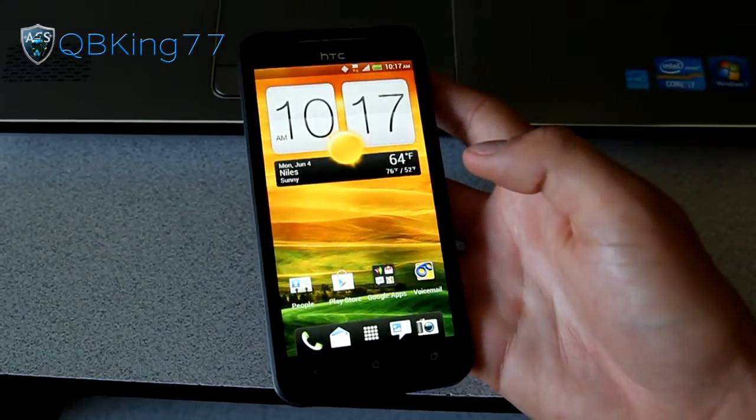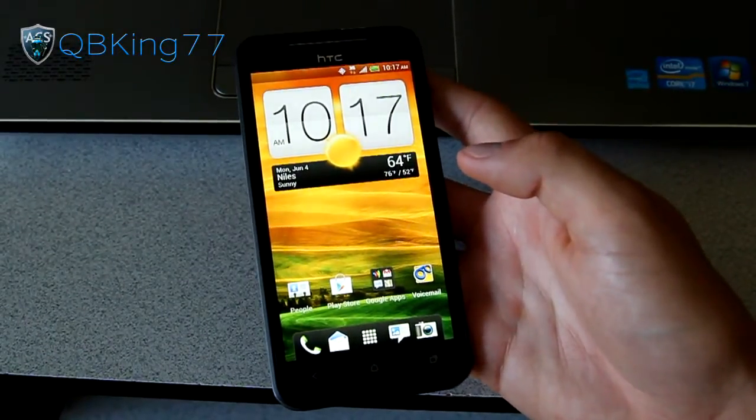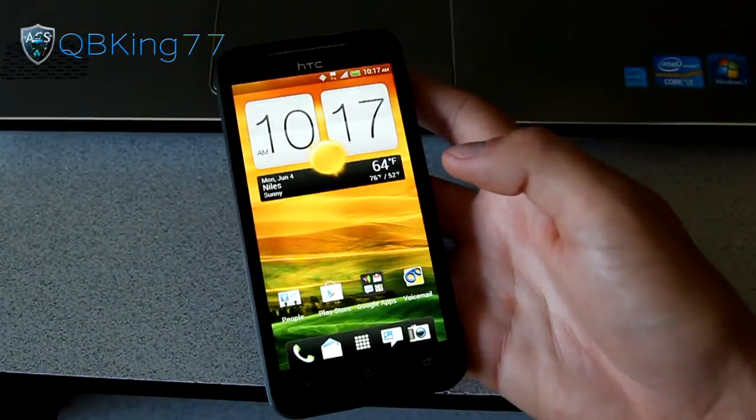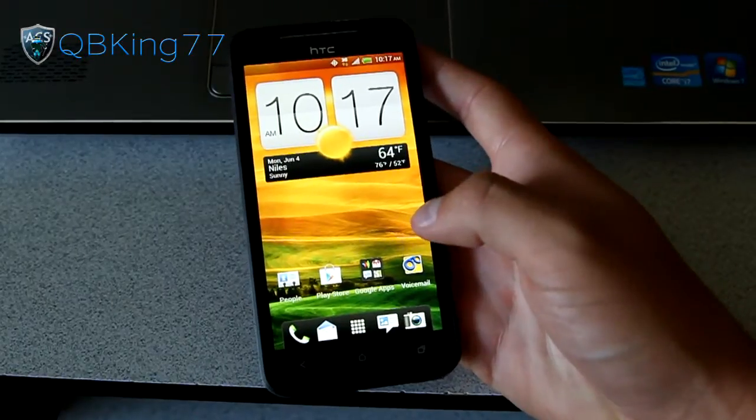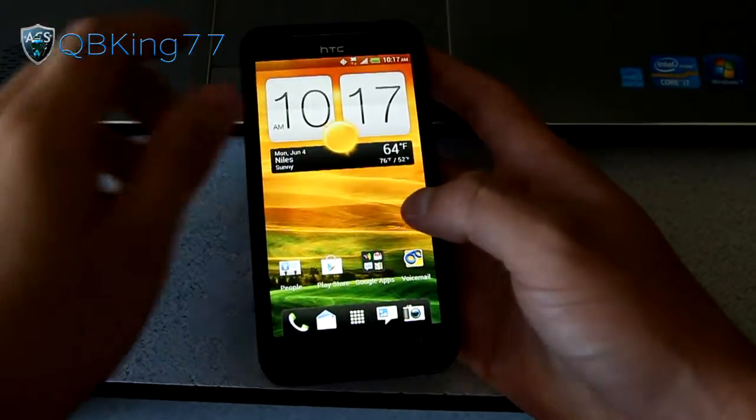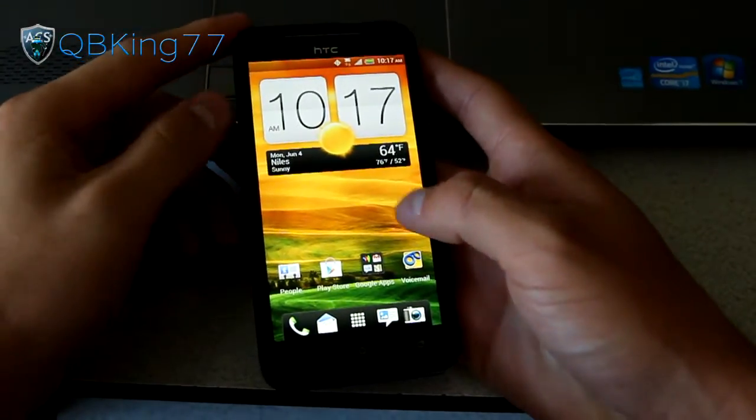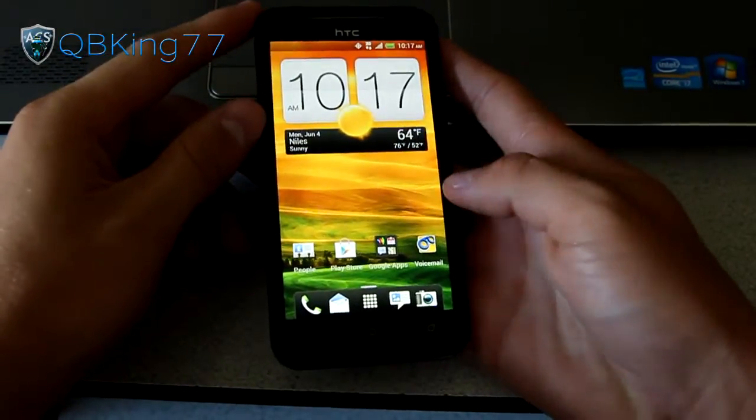Hey everyone, QBKing77 here from the AC Syndicate team to show you how to relock your HTC EVO 4G LTE's bootloader.